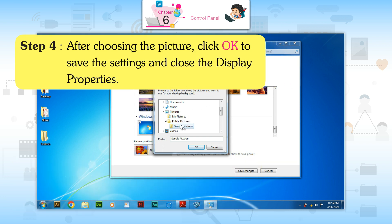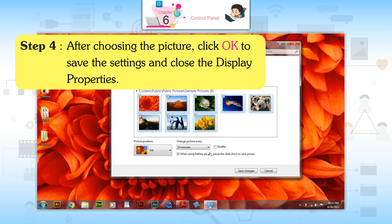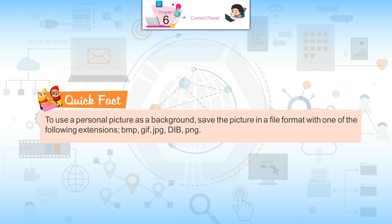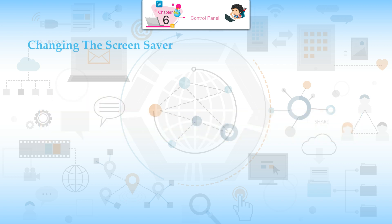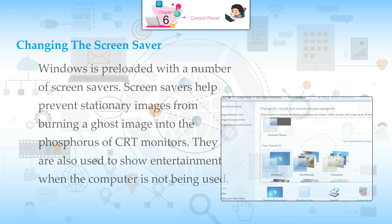Step 4: After choosing the picture, click OK to save the setting and close the display properties. Quick Fact: To use a personal picture as a background, save the picture in a file format with one of the following extensions: BMP, GIF, JPG, DIB, PNG.